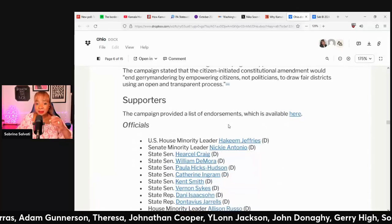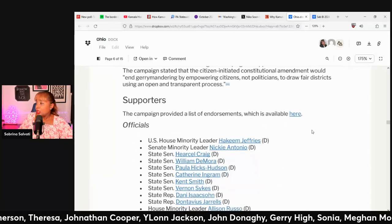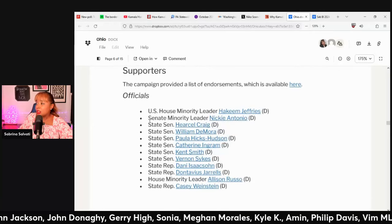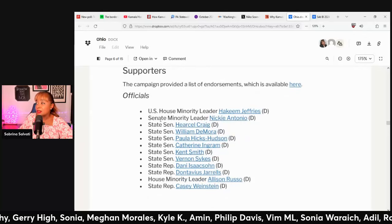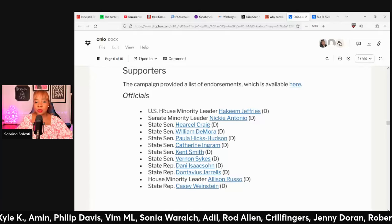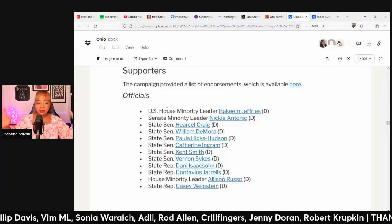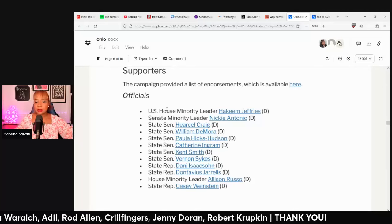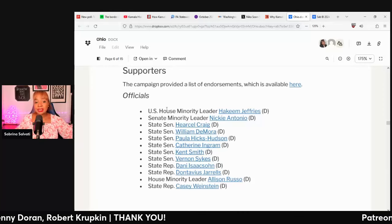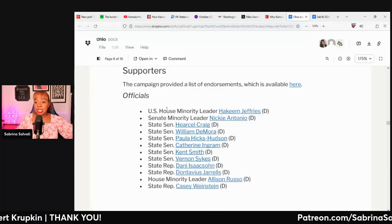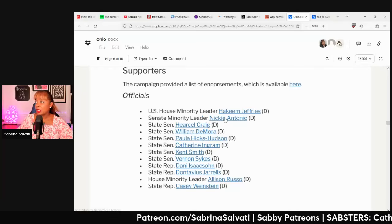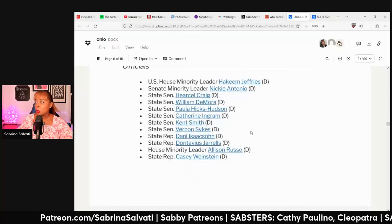Some endorsements for this campaign are interesting. Hakeem Jeffries supports this — he's from New York, not Ohio. So notice how house politicians can endorse initiatives in states they don't live in. Also Senate Minority Leader Nikki Antonio. So this is supported by Democrats.